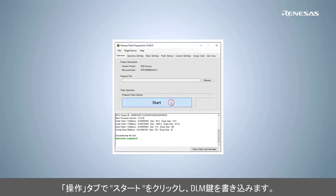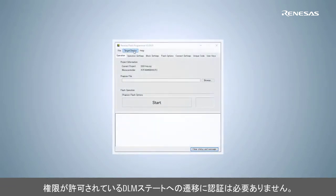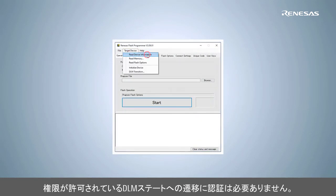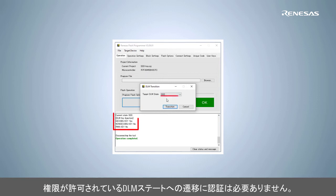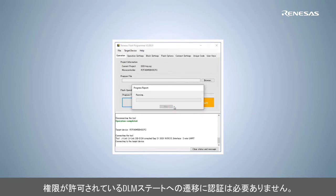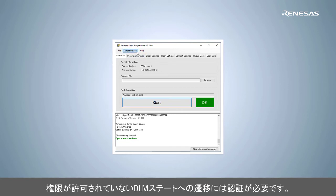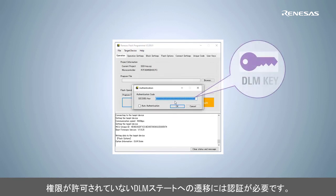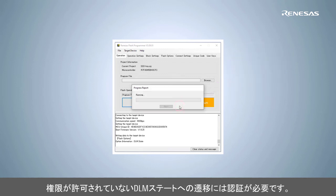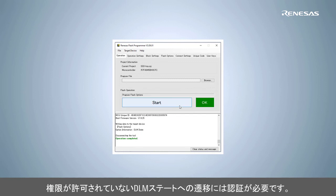To program the key, go to the Operation tab and click Start. RA family MCUs with the SCE9 crypto engine allow authenticated DLM regression. Before proceeding with non-secure system development, we would transition from the secure system debug state to the non-secure system debug state. No authentication is required for this transition. However, if we try to return to the secure system debug state, authentication is required. When prompted for the key, enter the plaintext DLM key. Note that the Renesas key file cannot be used here. RFP performs the required authentication challenge response, and the DLM state change is permitted.